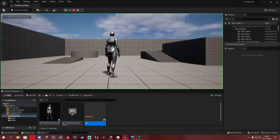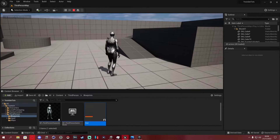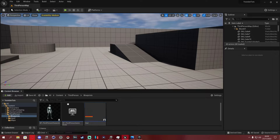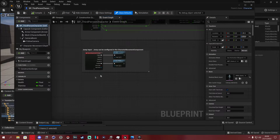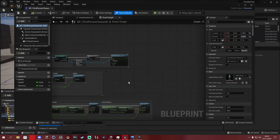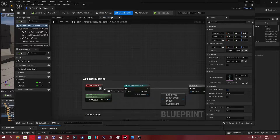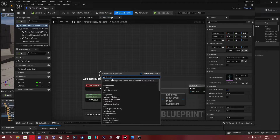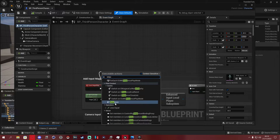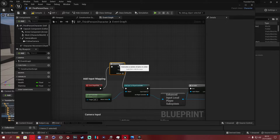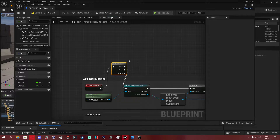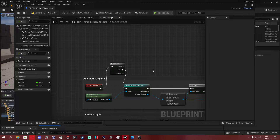If you exit the HUD blueprint you'll notice the bars still aren't showing up — that's because we need to implement a few more things. Go to the Third Person Character blueprint. There's already something connected to Event Begin Play, so we're going to add a Sequence node so we can keep the existing logic and also add something new.